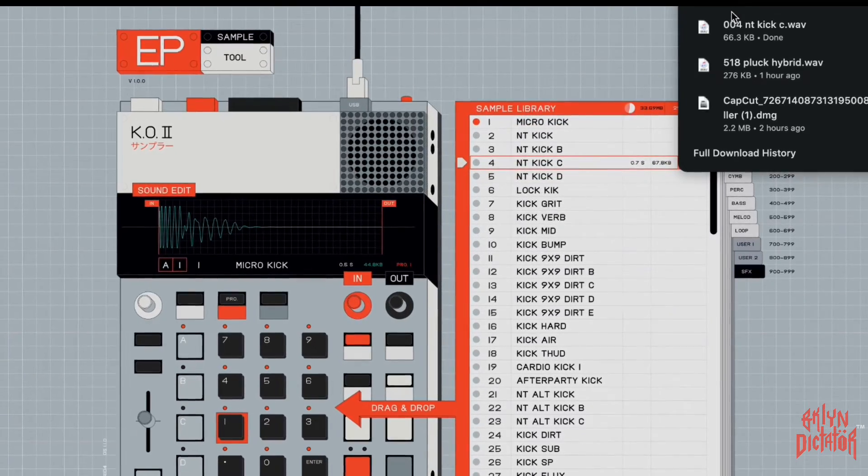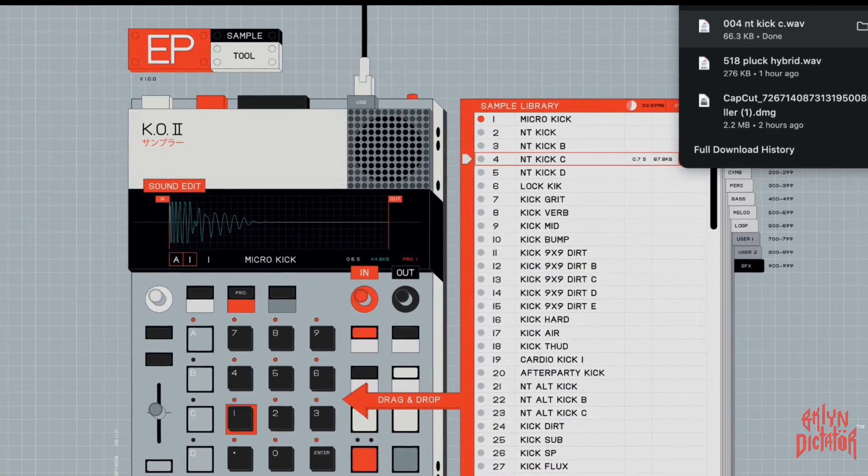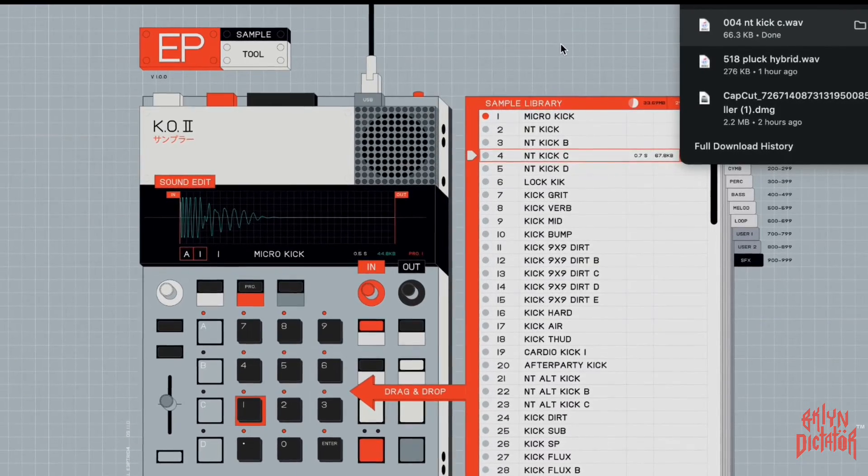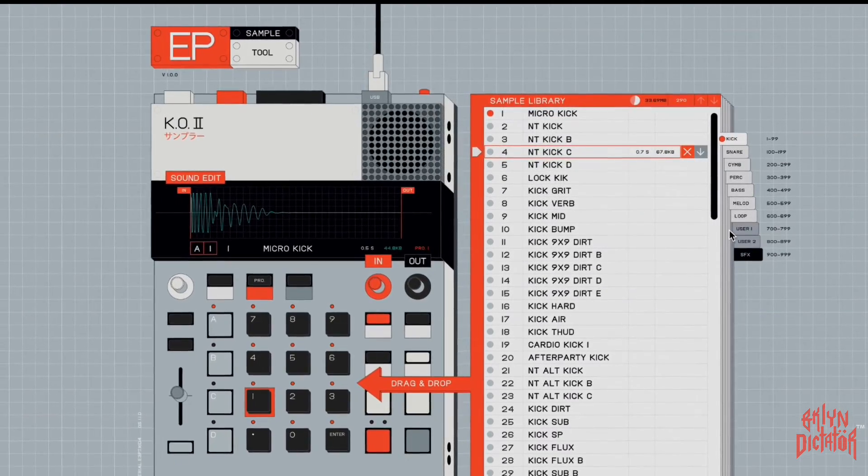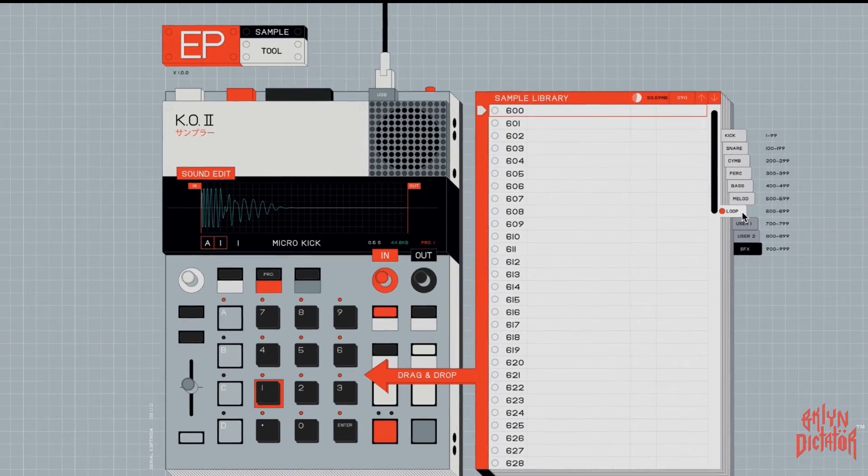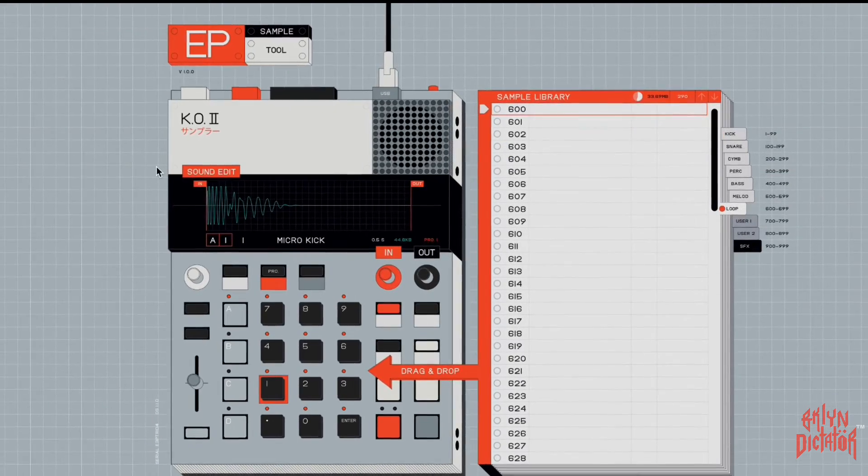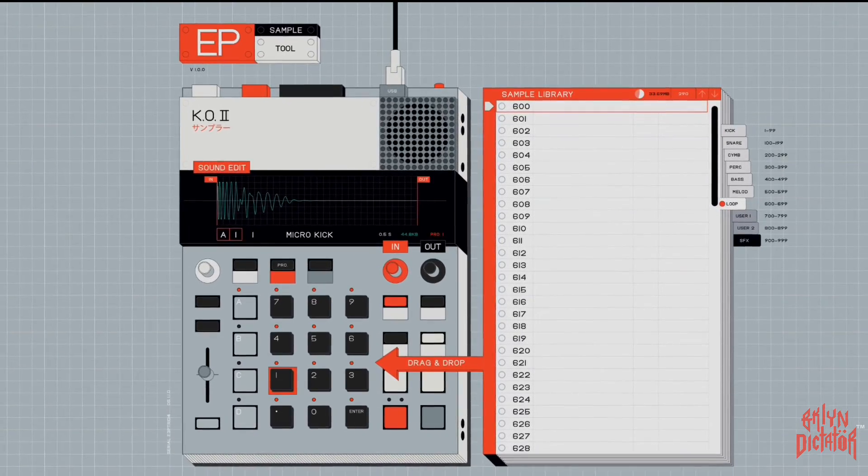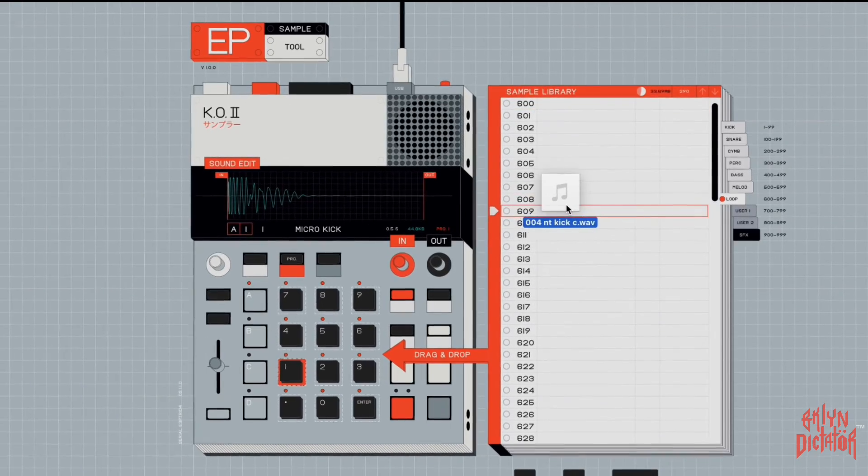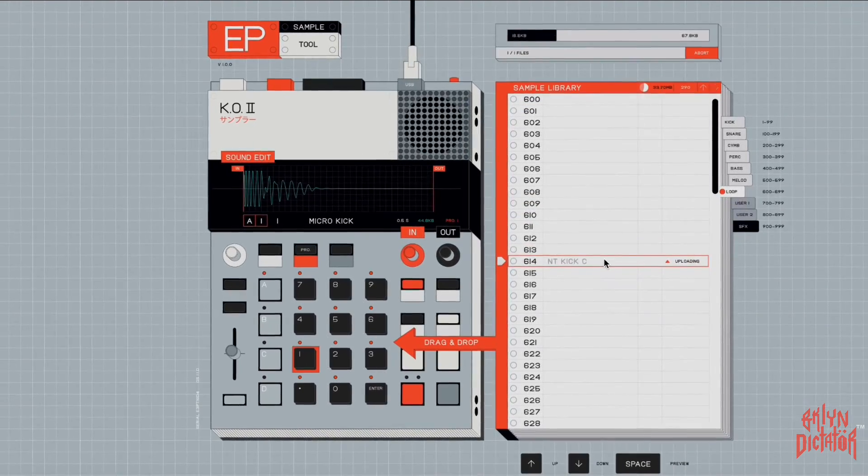And I'm going to go into the downloads, I'm going to drag it off onto my desktop, and let's put this in the 600s where there are no sounds. I'm going to take this same kick and I'm going to drag it back on. I'm going to put it into slot 614, and now it's here.